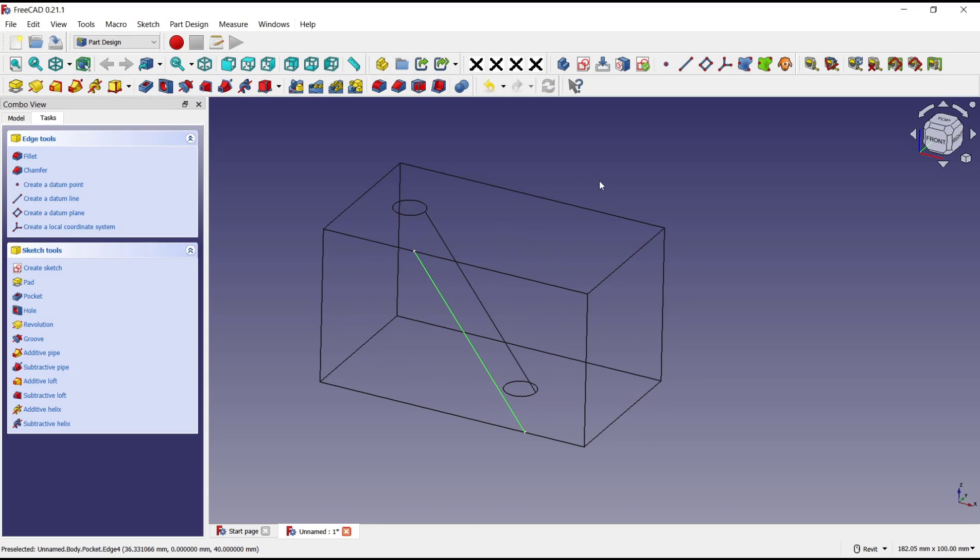That's it for this basic FreeCAD tutorial on how to create a pocket angle. If you have any questions about this tutorial, you can comment below this video.